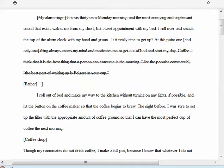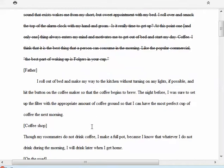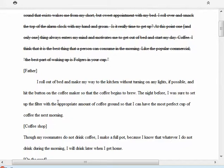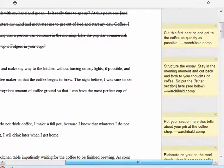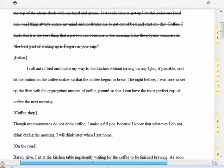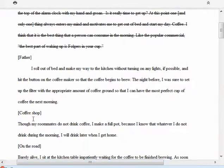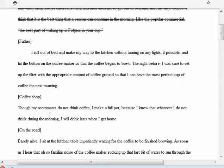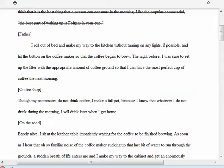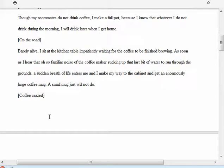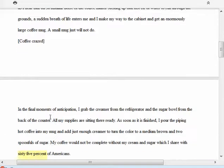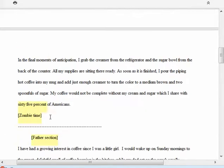I put in headings here—the headings with the brackets are my suggested headings. Here's 'Father,' where she's talking about coffee and father. She needs to elaborate a lot more on that. Make sure that you look at my comments in the side. Then I have 'Coffee Shop' section, then 'On the Road,' 'Coffee Crazed,' and 'Zombie Time.'